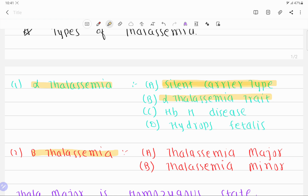If three of the four copies of the alpha globin gene are mutated, it leads to hemoglobin H disease. If all four copies of the alpha globin gene are mutated, it leads to hydrops fetalis. That covers the alpha thalassemia types.